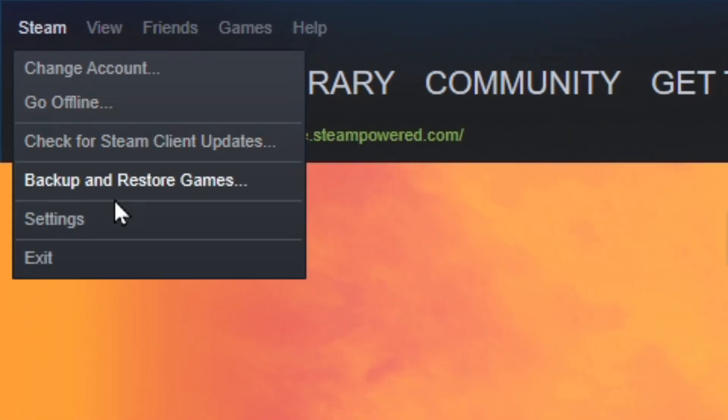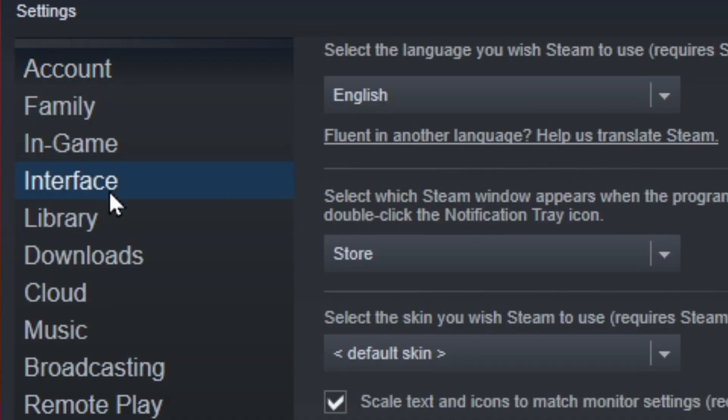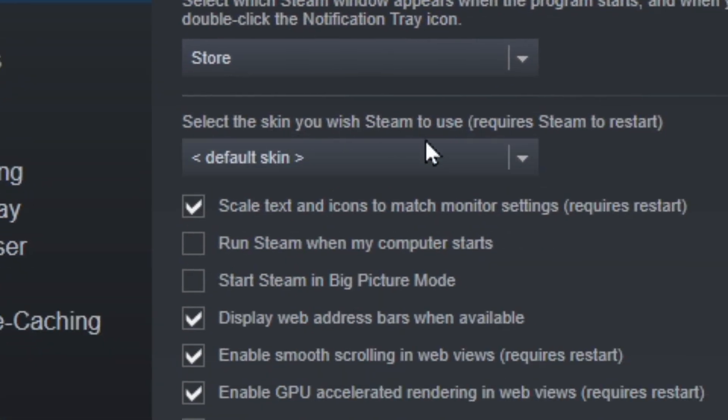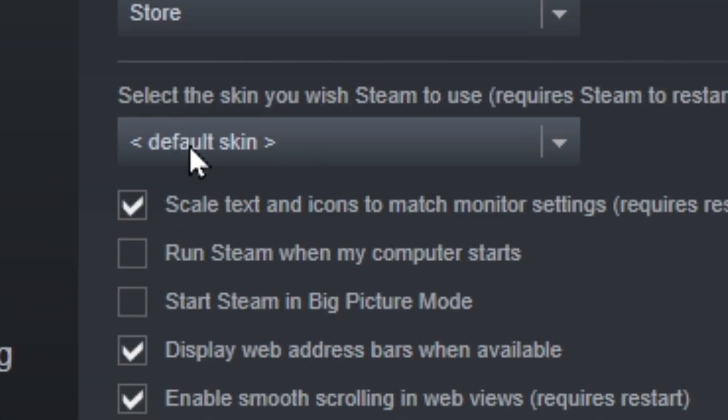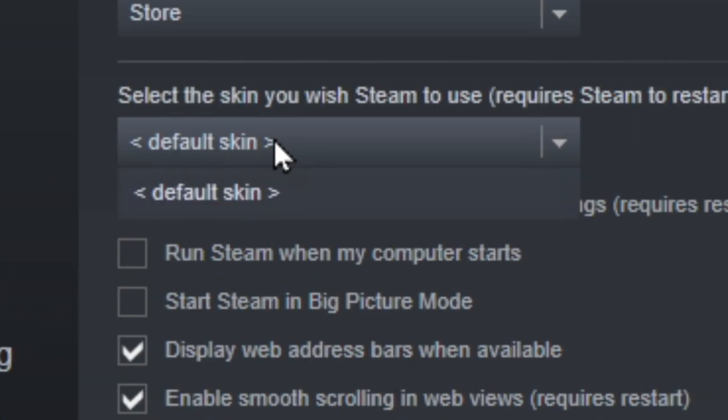So if you click Steam in the top left and go to settings and then interface, you'll notice there's an option to select a skin. But when you hit the drop down menu, you'll notice there's only the default skin option.